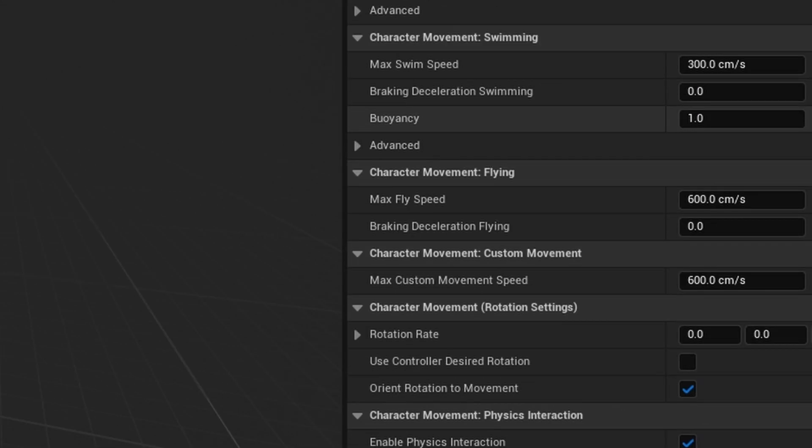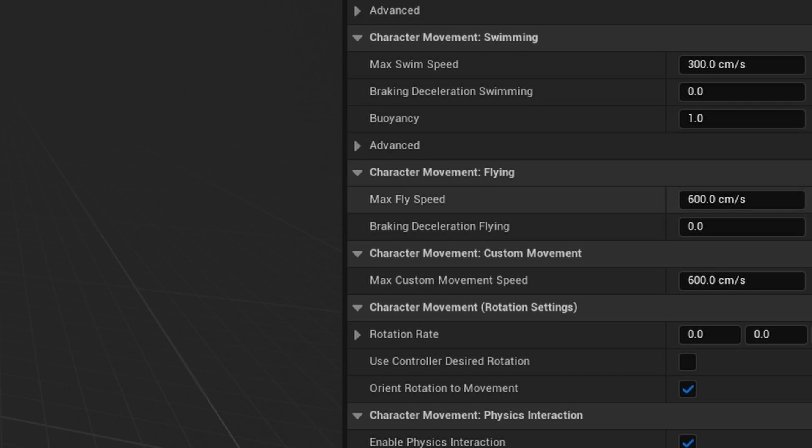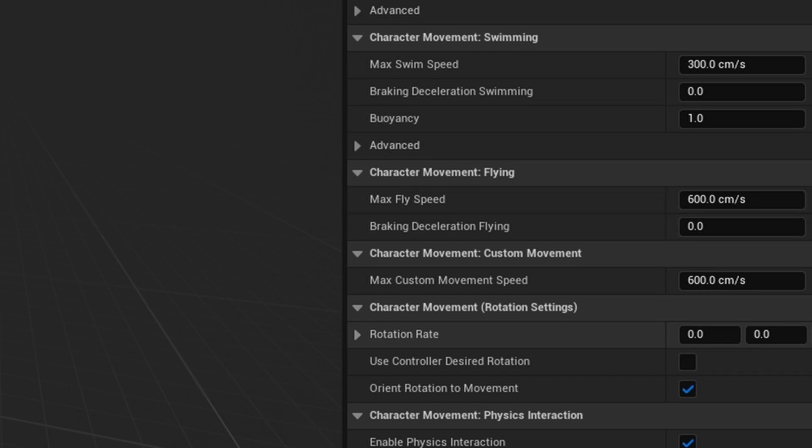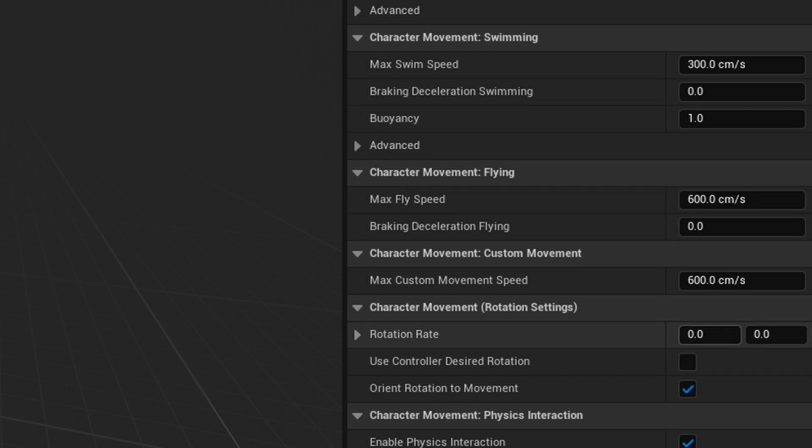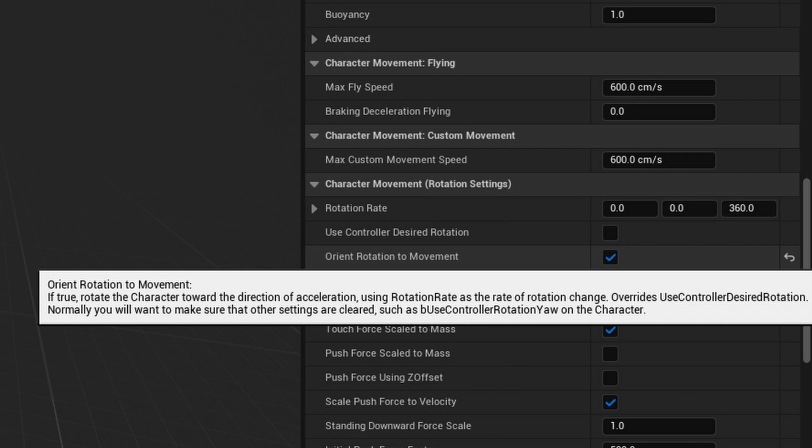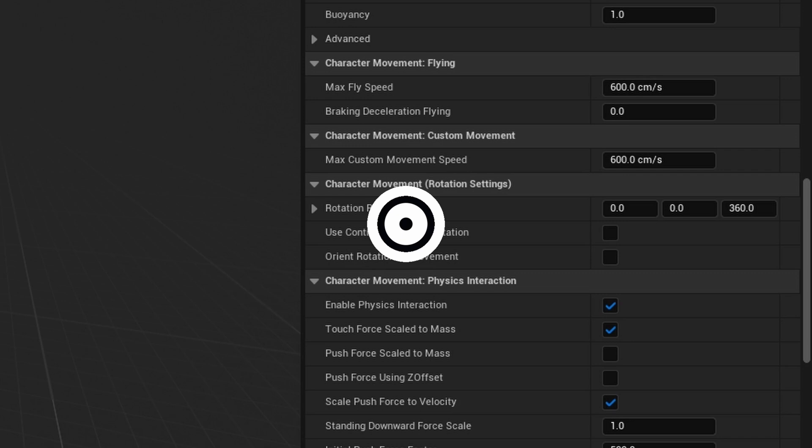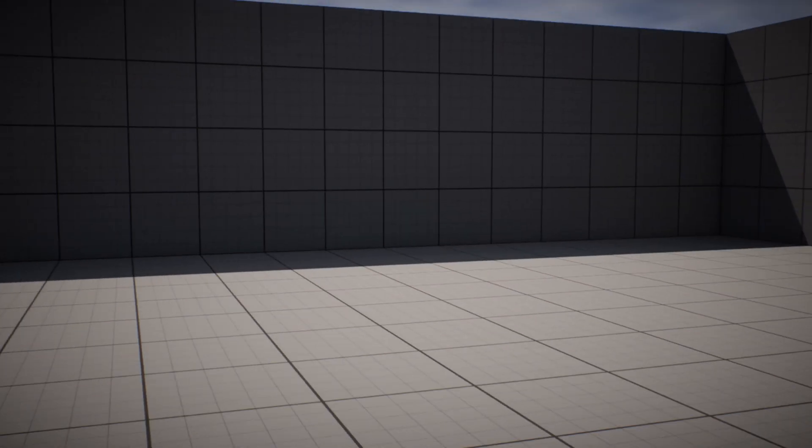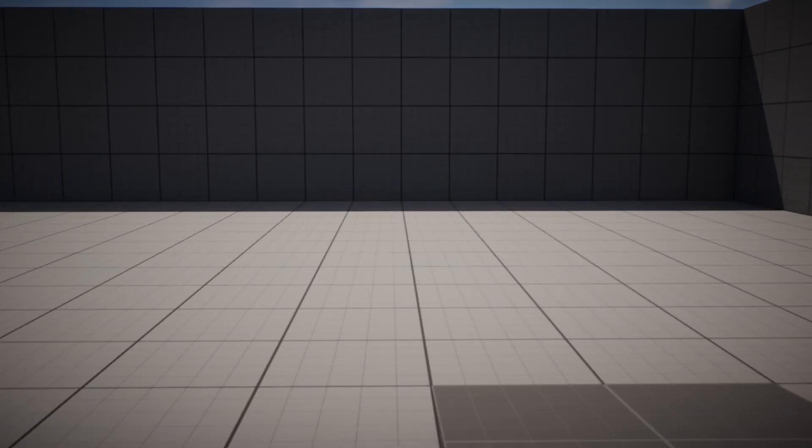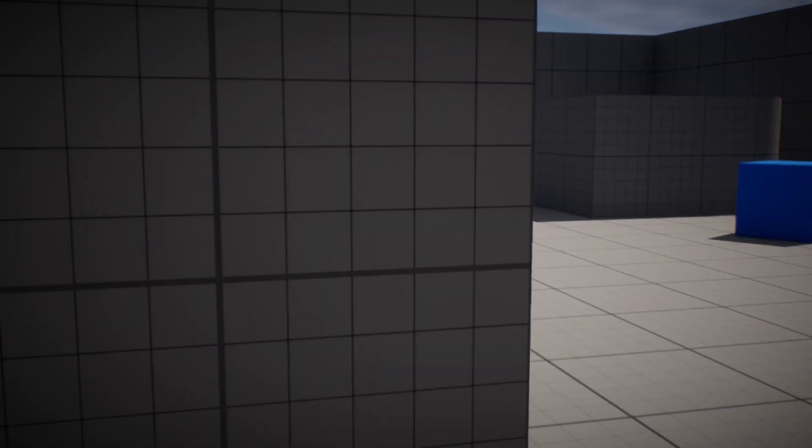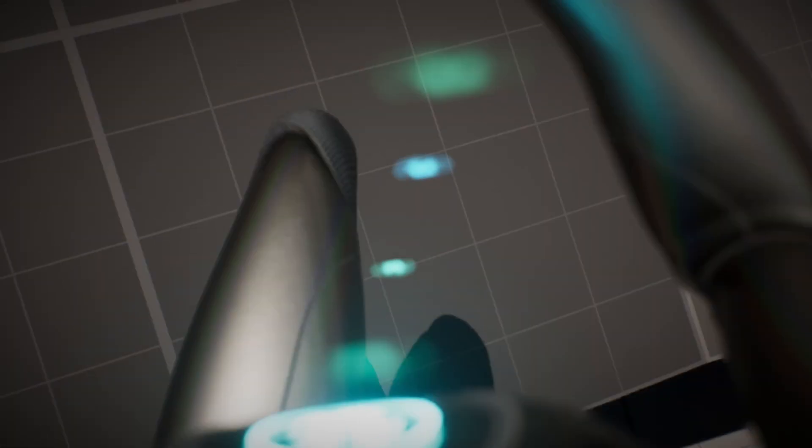Another setting has to do with rotation. We enabled the rotational yaw, so we want to disable this setting here: Orient Rotation to Movement. Once that is unchecked, go test the game. Change the values for the walk speed depending on your game style.